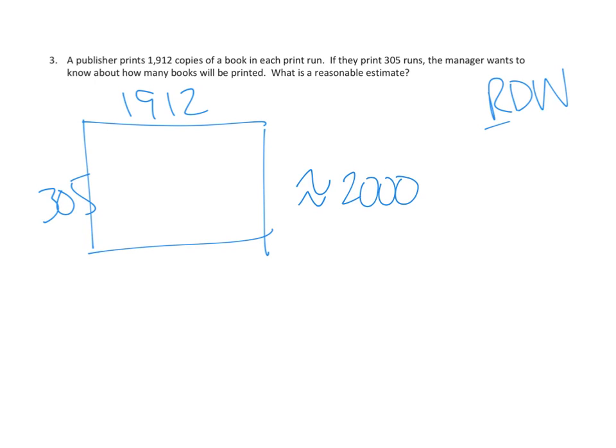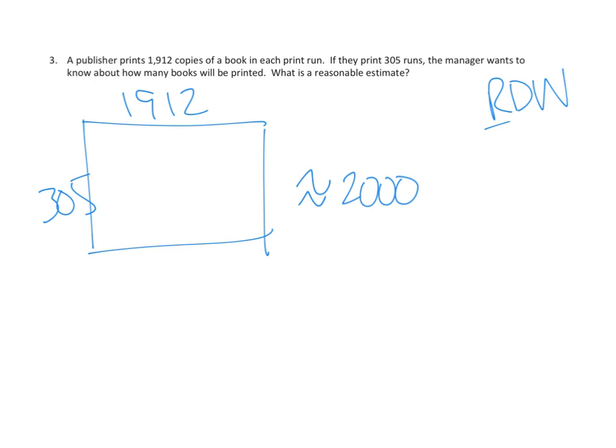And how many runs do they have? Well, they have 305 runs. How many hundreds is that? Well, 300. It's definitely 300, and it's nowhere near 400, right? We're only 5 away from 300, but we're 95 away from 400. So I think a reasonable estimate would be that it's about 300. And if we're doing that reasonable estimate, we have 2,000 times 300.